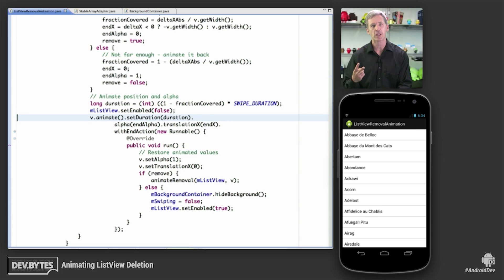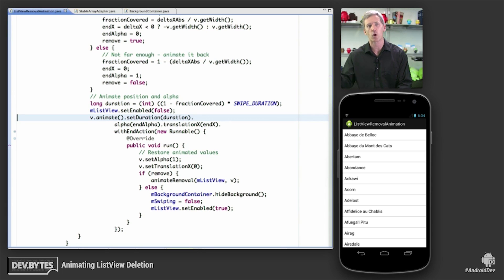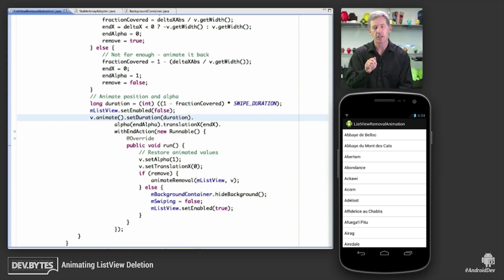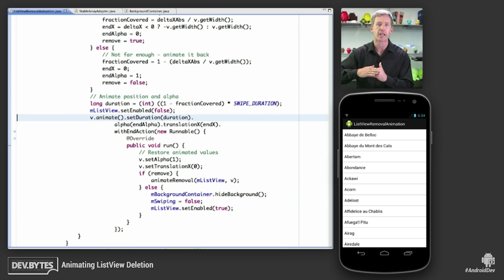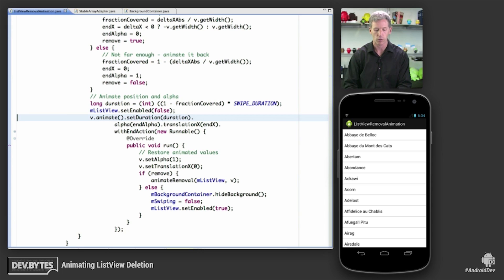There's two animations that are going to kick in here. The first is that we're going to animate the swipe out or the swipe back. And then if it was a swipe out, then we're going to run a following animation, which is going to animate the closure of the gap that that item created when it was removed from the list.